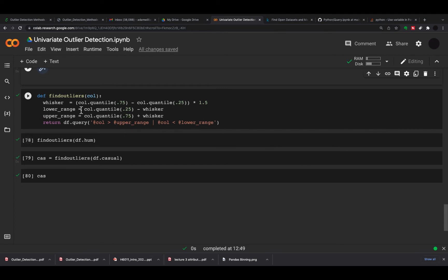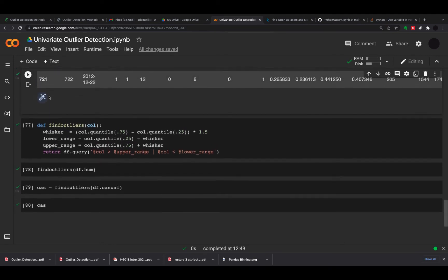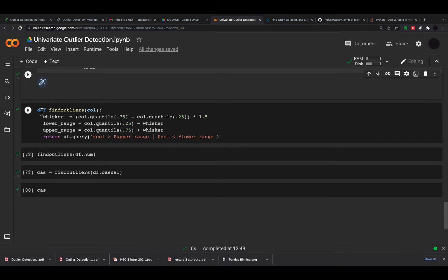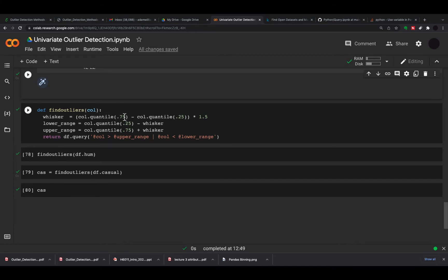What I've done now is I've taken all what we've done above and put it into a function, and then we can easily add that function to other columns and easily see what the outliers are. I've defined find_outliers and my input to this is a column. I'm using a column of the dataset, like df.humidity. I'm doing the whisker equals column.quantile(0.75) minus column.quantile(0.25) multiplied by 1.5, same as above, getting the upper and lower range, and then returning df.query using the column to define my upper range and lower range.